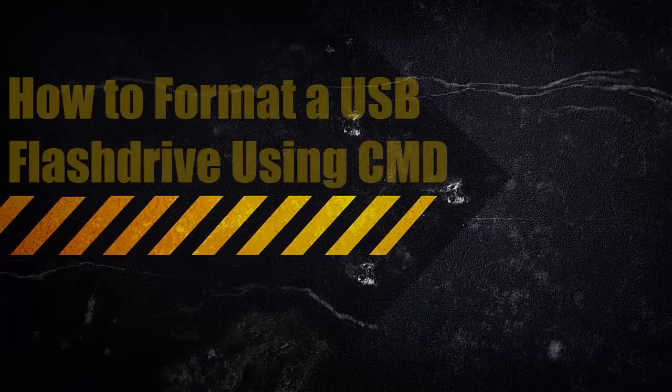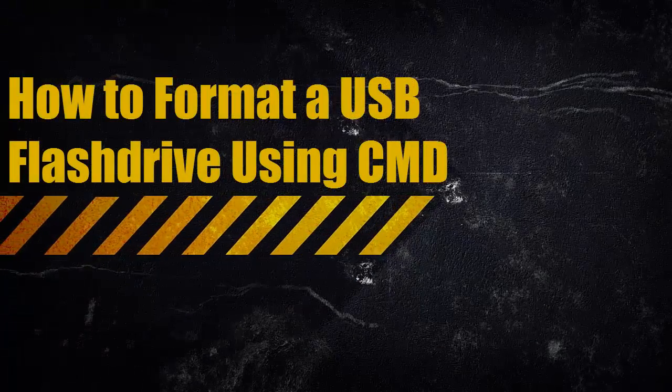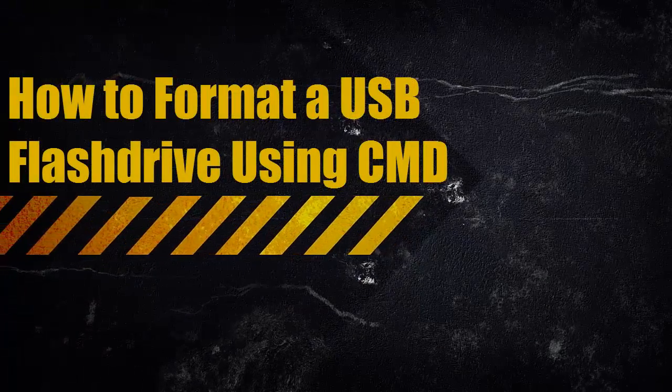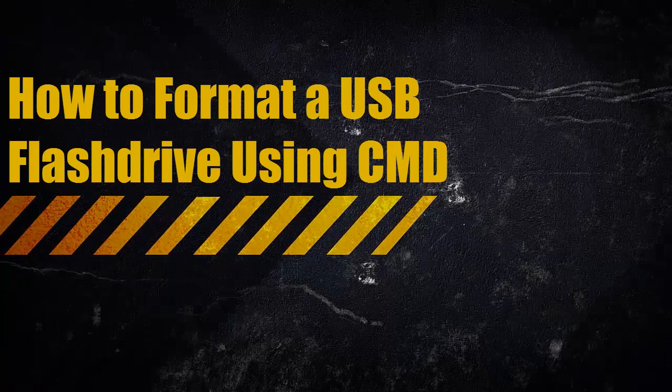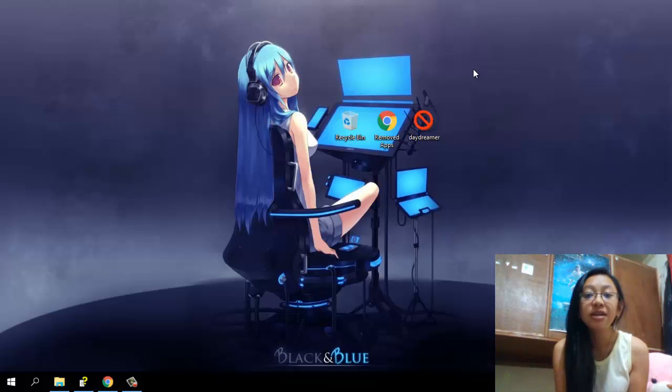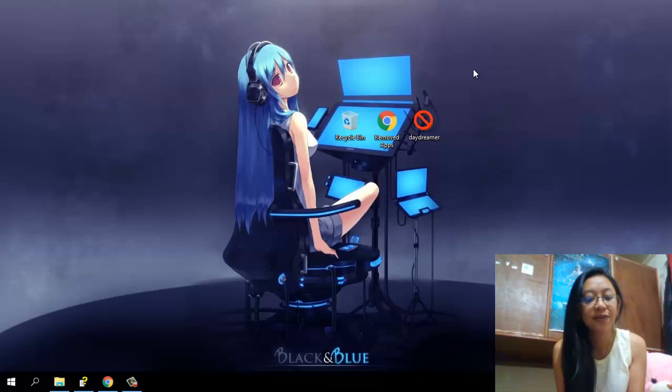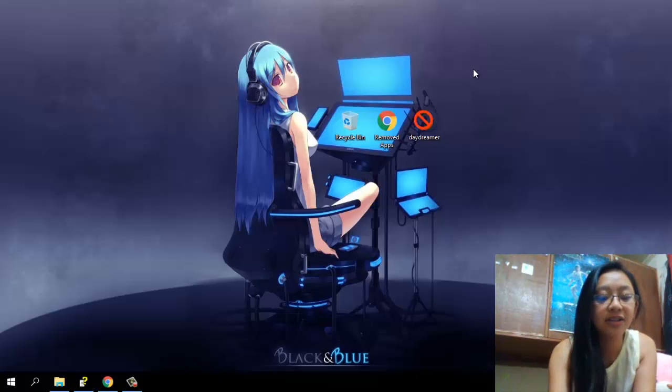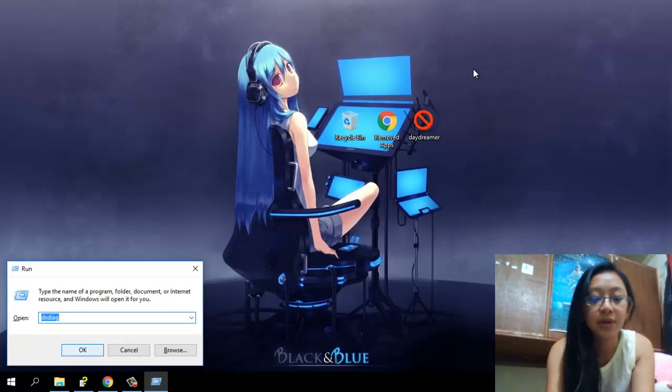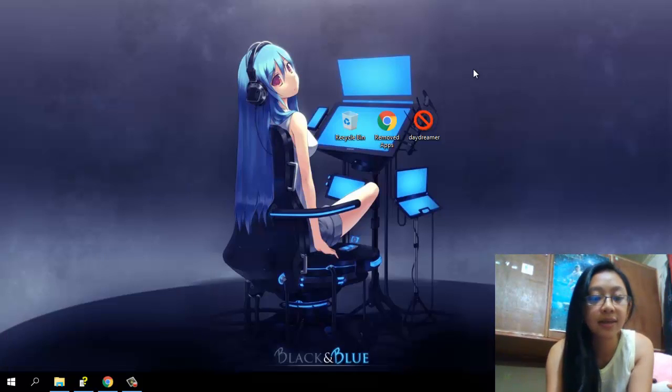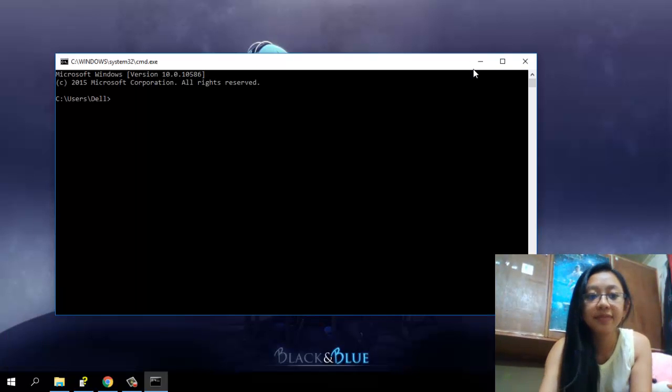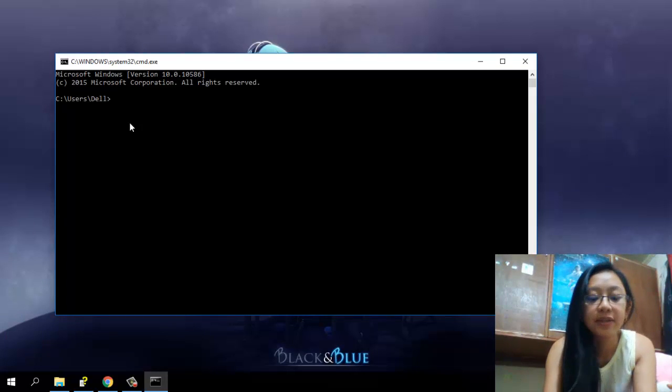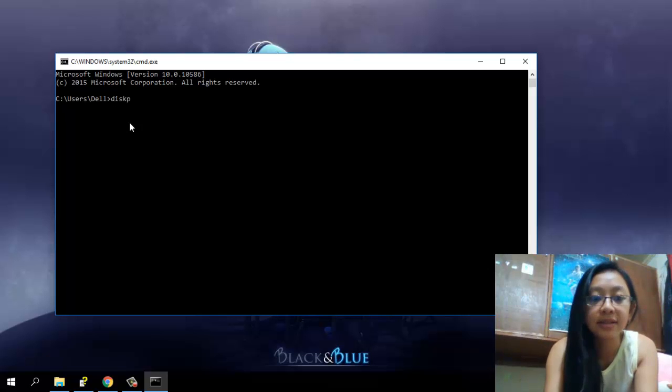Okay, so guys, hello. Today I'm going to teach you how to format a USB flash drive using CMD. The first thing you've got to do is of course open CMD. There you go, and then you're going to open this part.